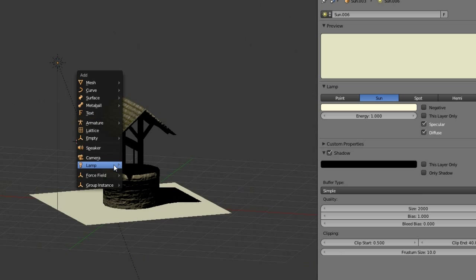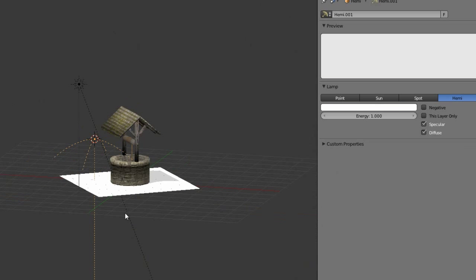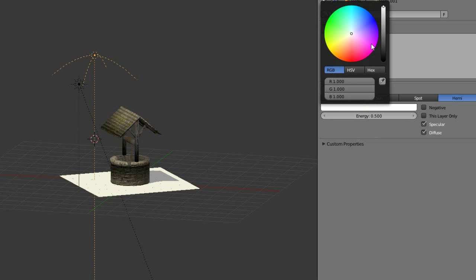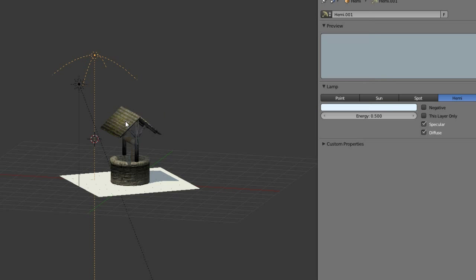Next step, add a hemi light. Point it down. Change the energy to about 0.5. Change the color to a bluish tone. It depends how your sky in your scene looks. Then you duplicate the hemi light.